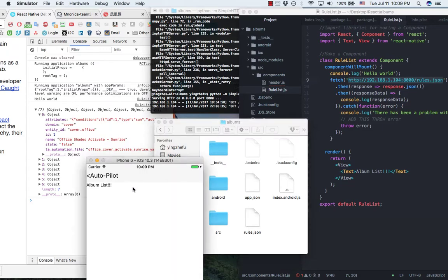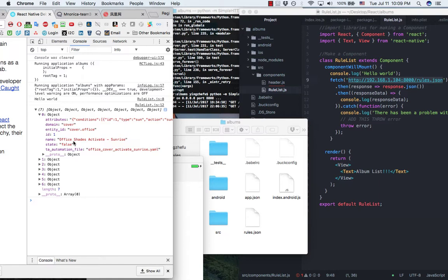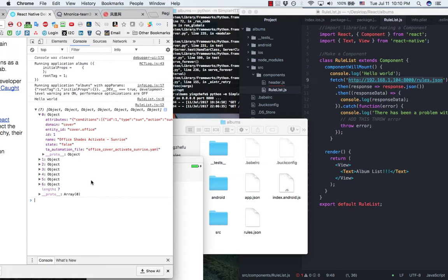Then I run my iOS simulator. On the development console, I will see the information that I'm retrieving. Thank you very much. See you next time. Bye bye.